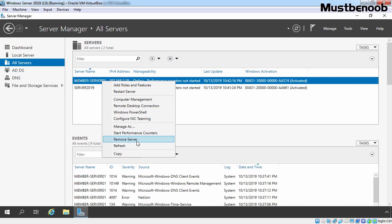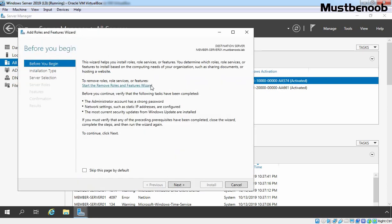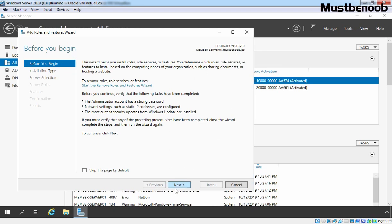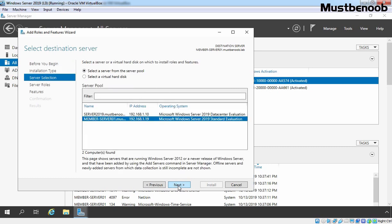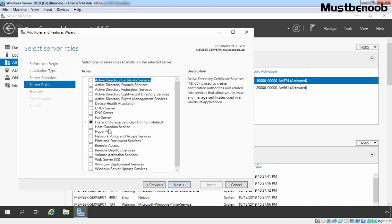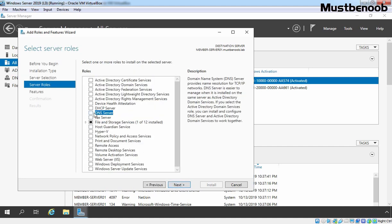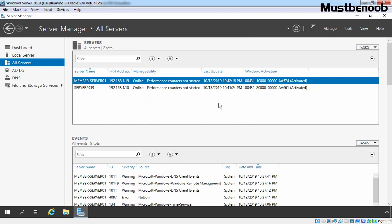We also want to see how we can add server role from this server manager console. For that, we simply need to click on Add Roles and Features. It will start a wizard. Under Destination Server, this time you can see member server 01 is selected. Click on Next. Next again. Member server is already selected. Click on Next and select DNS server role. But I am not going to do that. Let me show you something else.